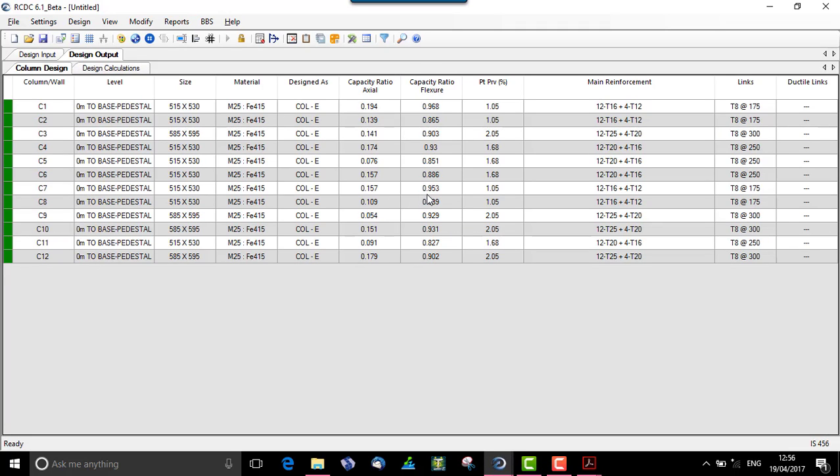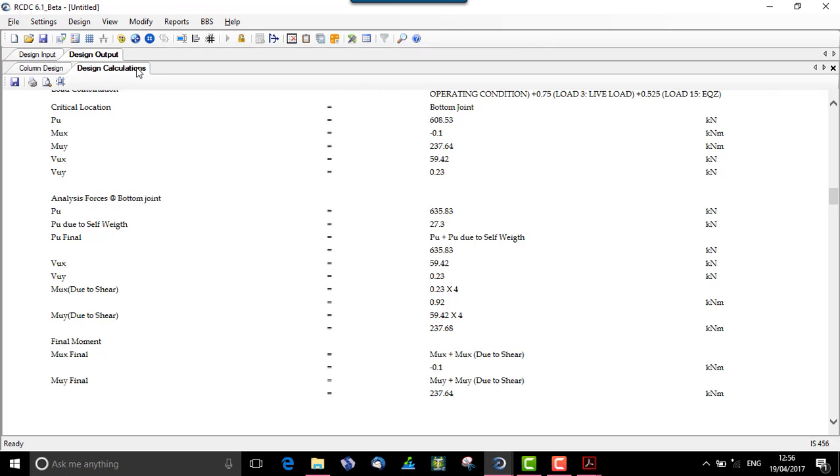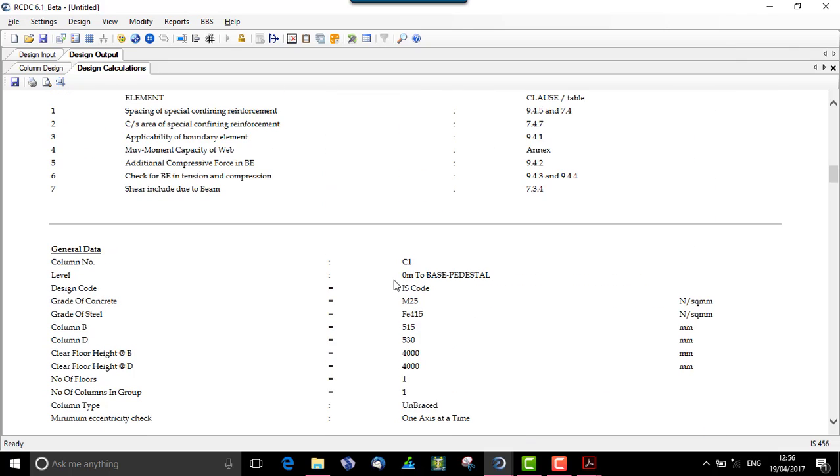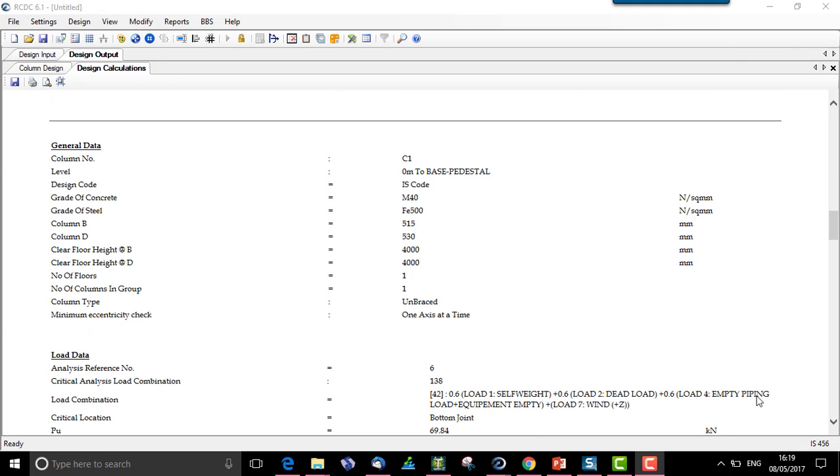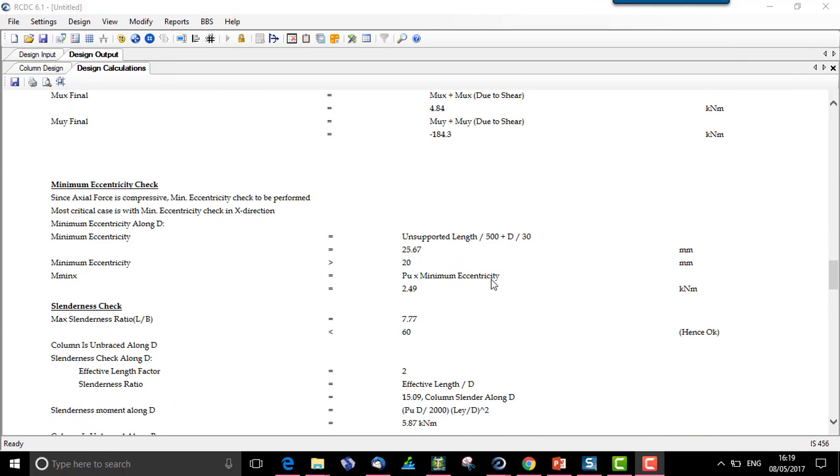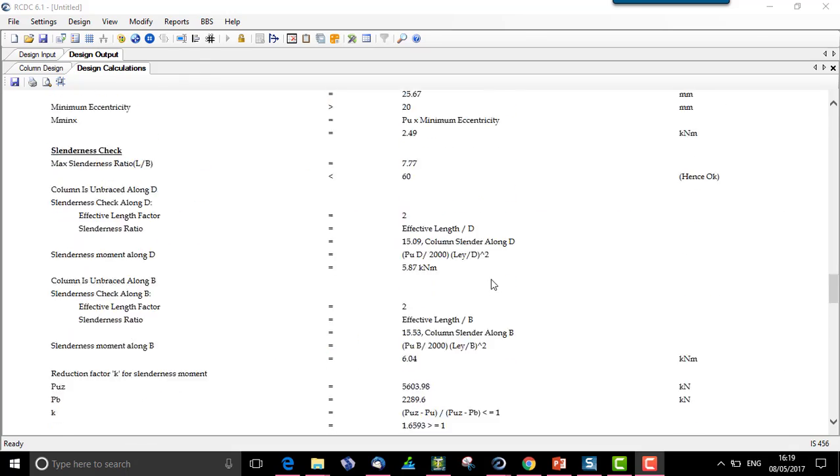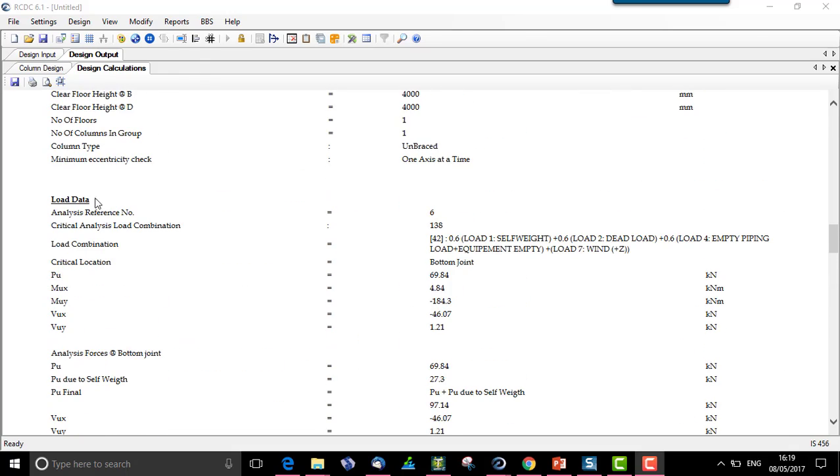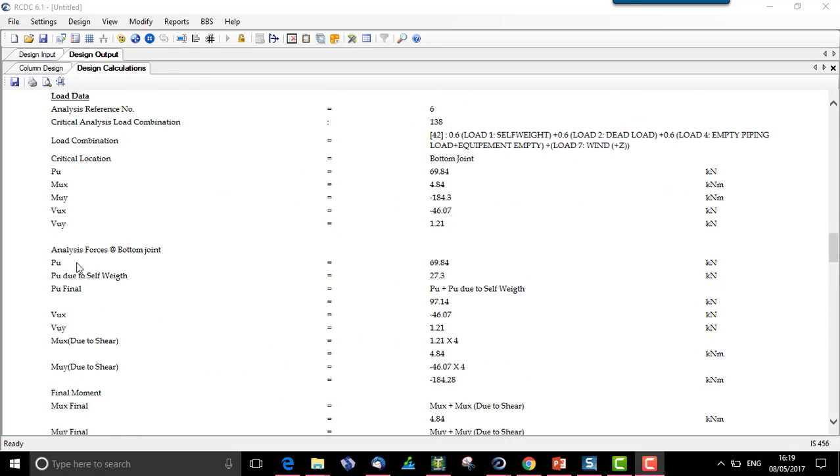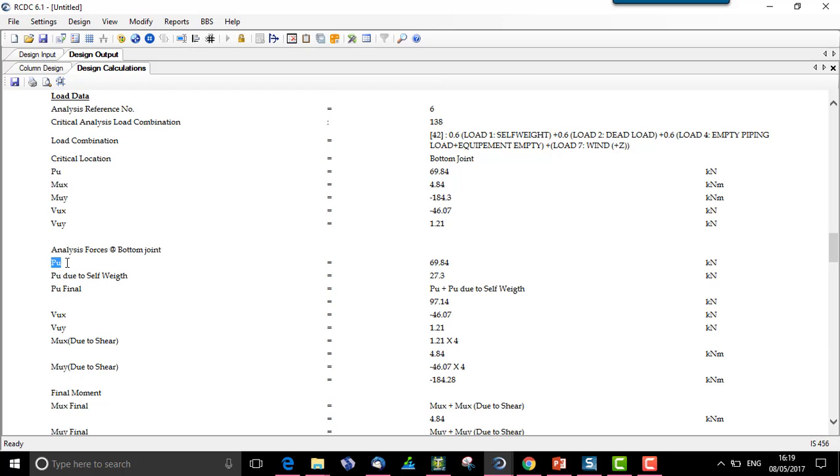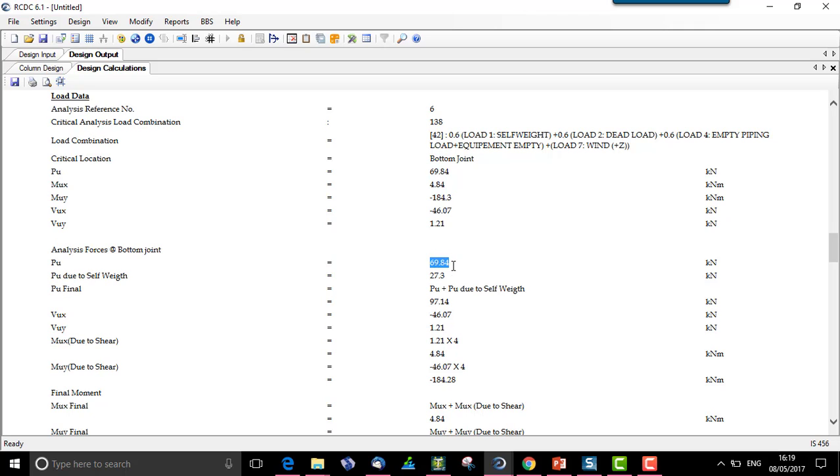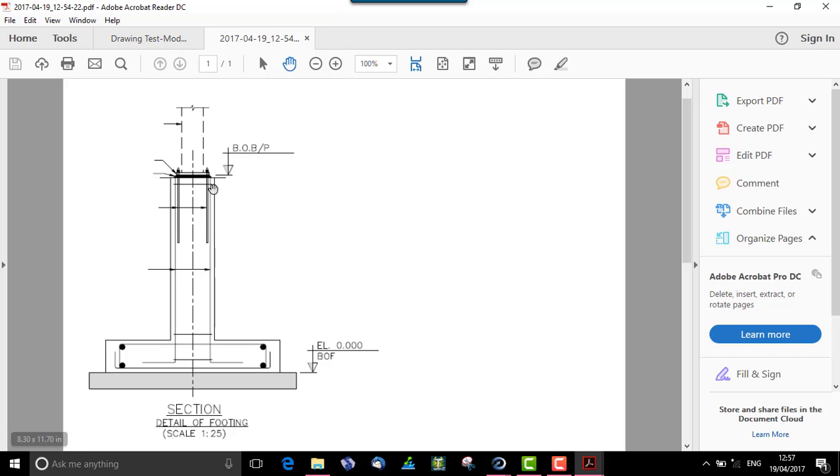Before exporting pedestal data to foundation, let me explain how the pedestal self weight and other forces are carried to the bottom of the pedestal. In the design calculation of column C1, we have analysis forces at bottom joint where PU is the force at the top, 69.84. PU due to self weight is 27.3, the self weight of the pedestal. PU final is the addition of PU at the top joint plus PU due to self weight, which is 97.14.